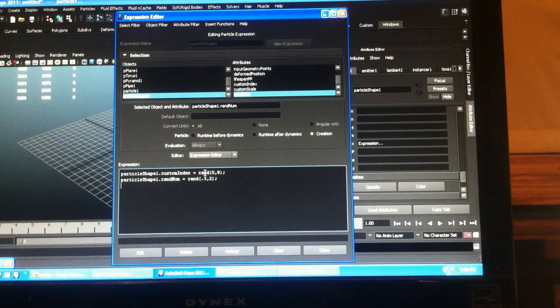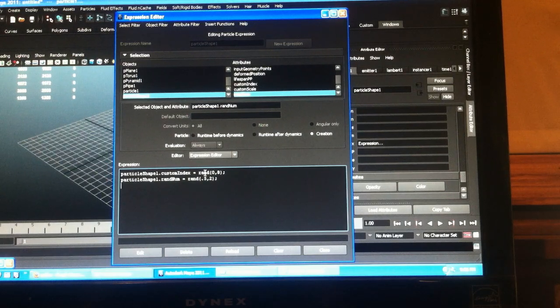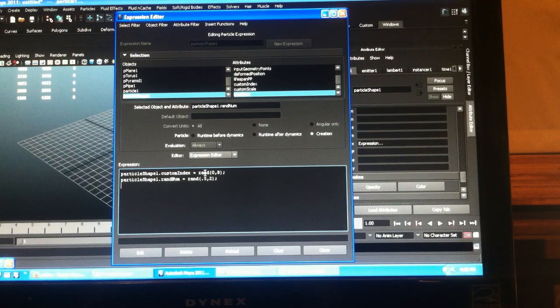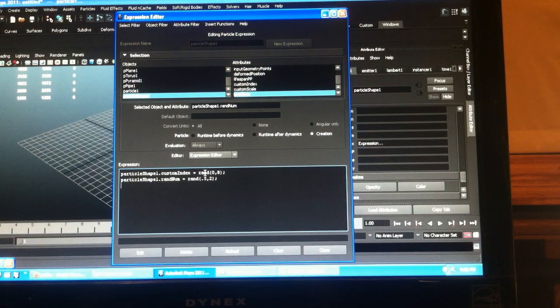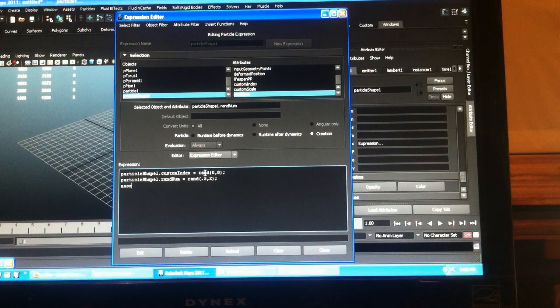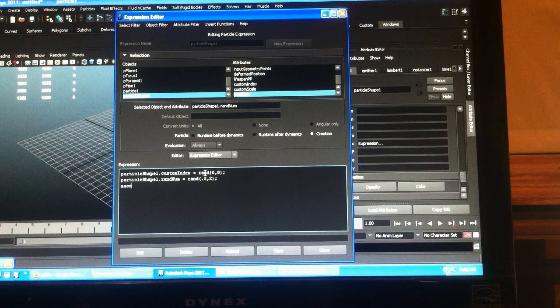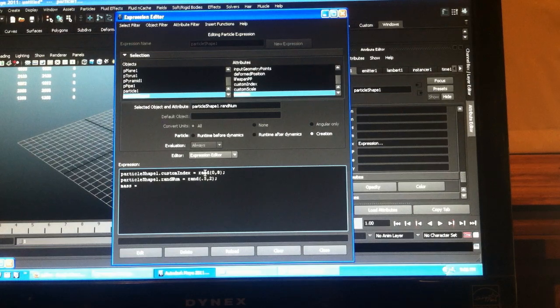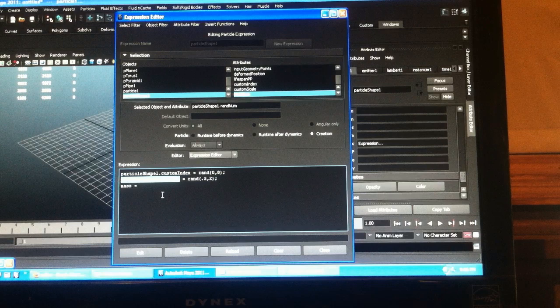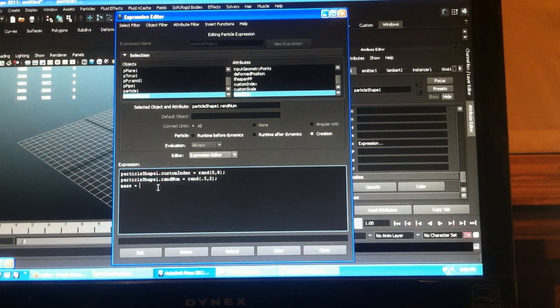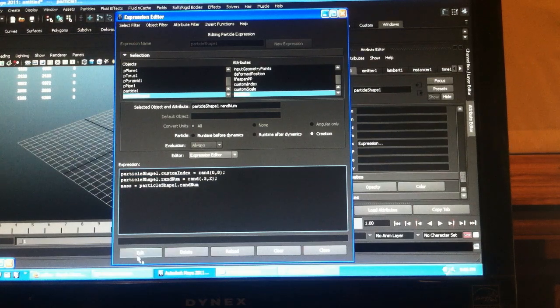The handy trick if you only have one particle object in your scene, you don't have to type particle shape one every time. You can just type the attribute, which is handy. And you can just jam that in there.